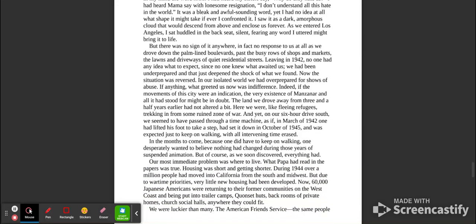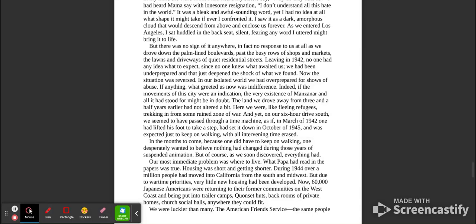I had heard my sister say, 'Why do they hate us?' I had heard Mama say with lonesome resignation, 'I don't understand all this hate in the world.' It was a bleak and awful sounding word, yet I had no idea at all what shape it might take if ever I confronted it. I saw it as a dark, amorphous cloud that would descend from above and enclose us forever. As we entered Los Angeles, I sat huddled in the back seat, silent, fearing any word I uttered might bring it to life. But there was no sign of it anywhere, in fact, no response to us at all.